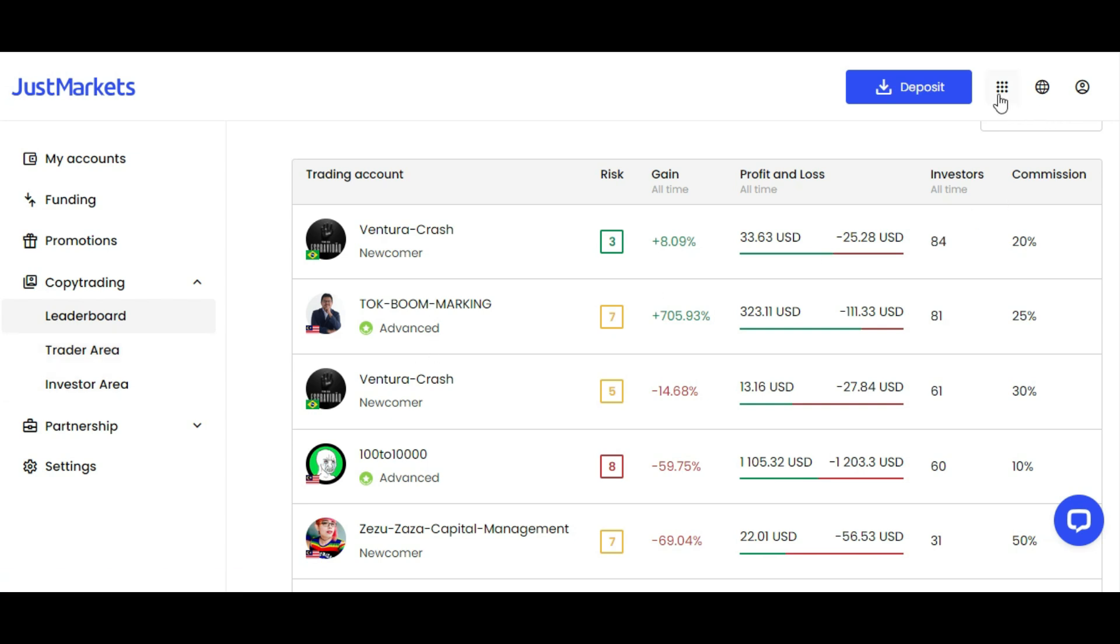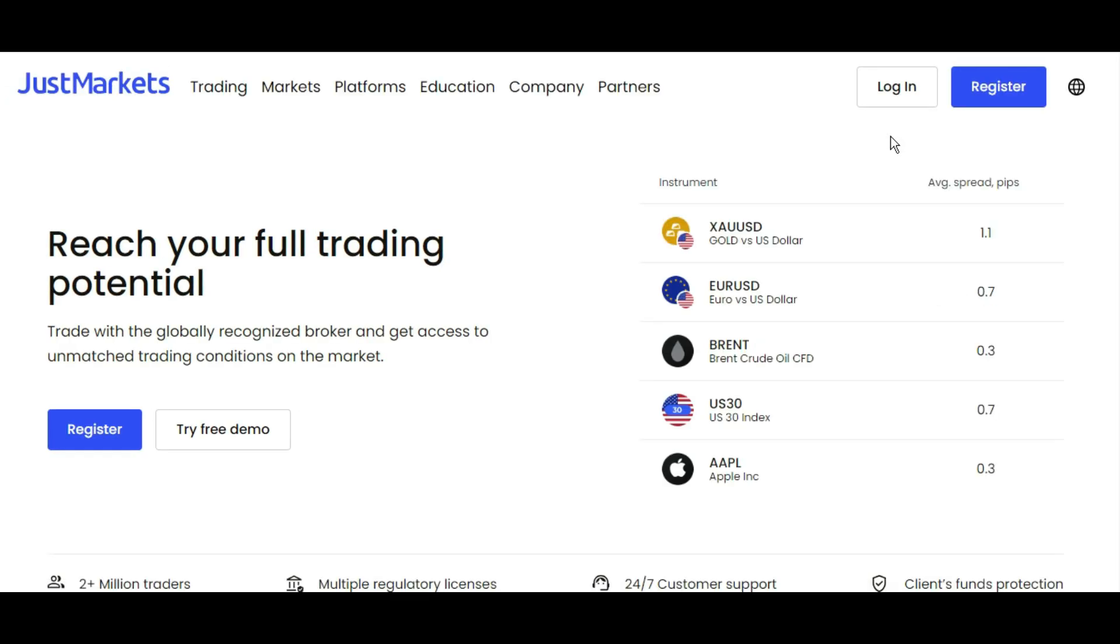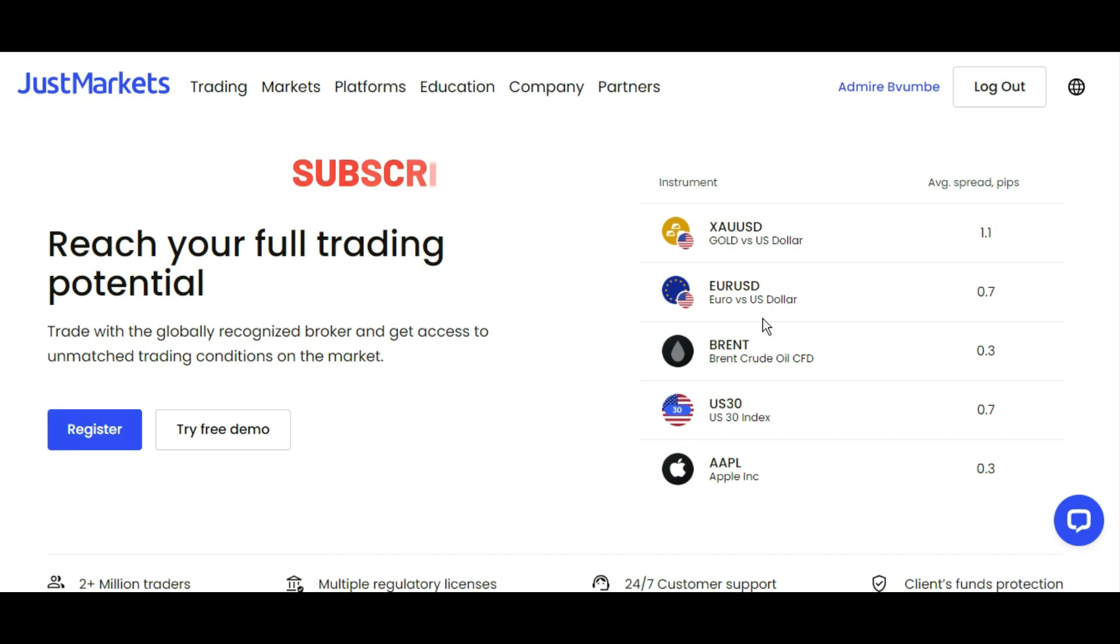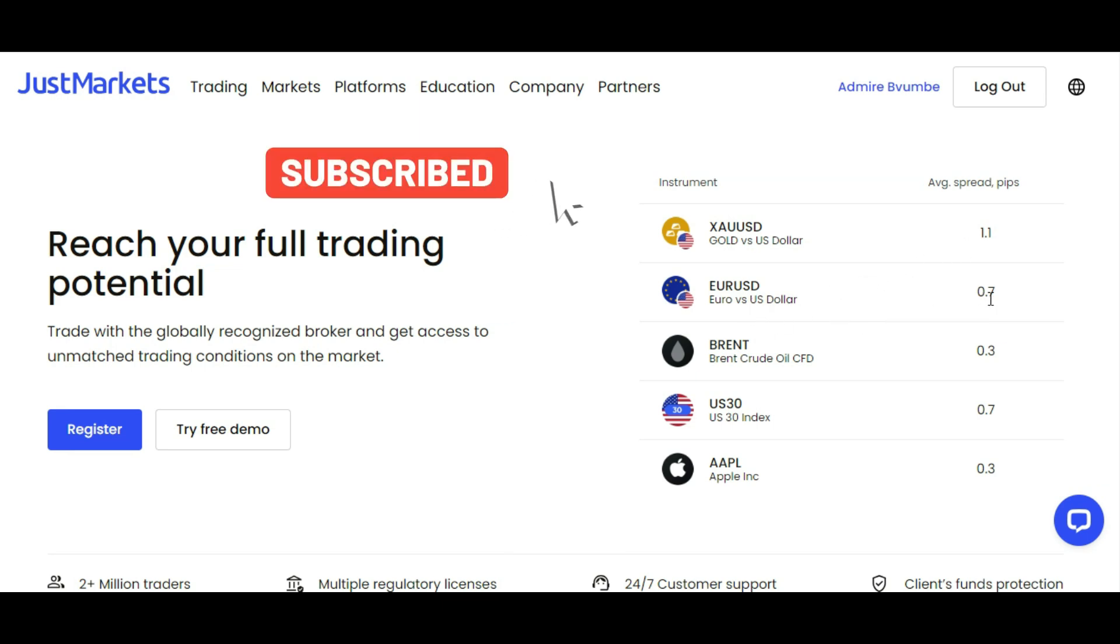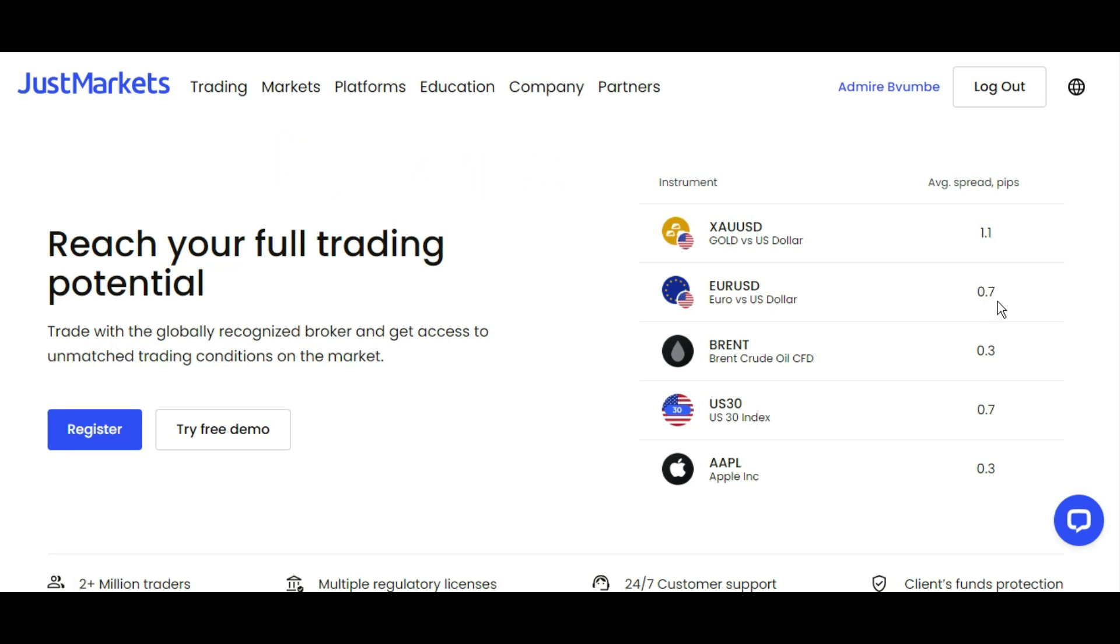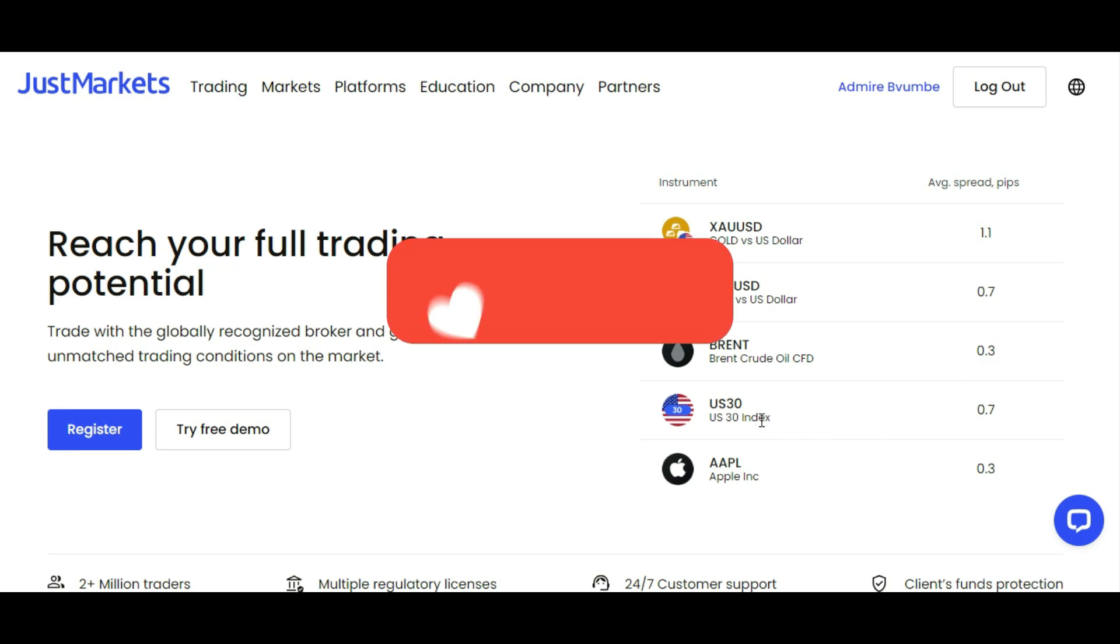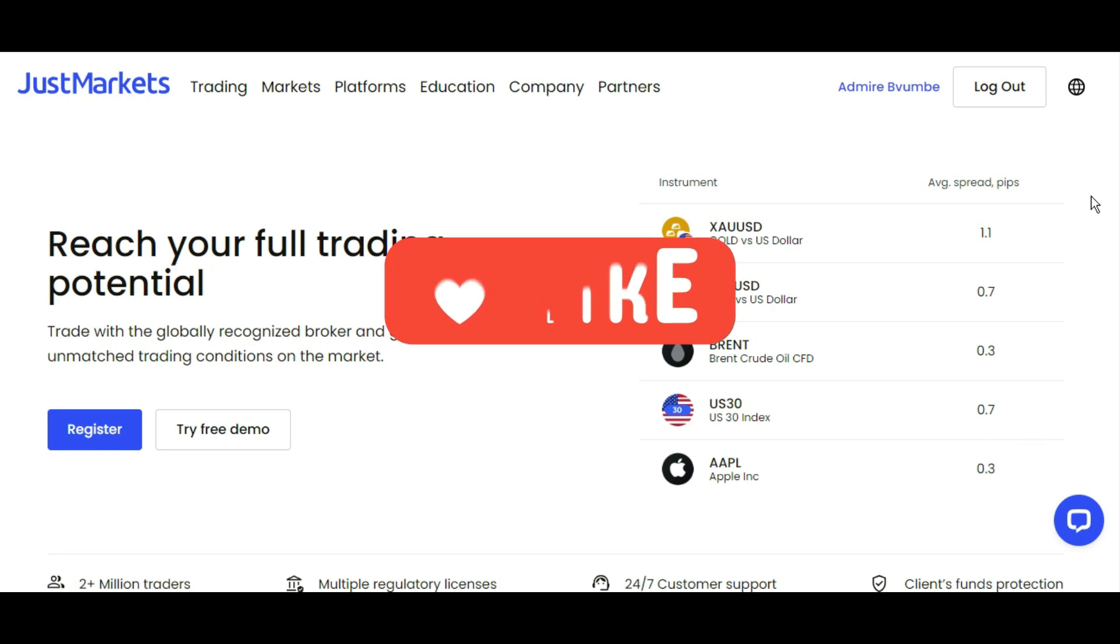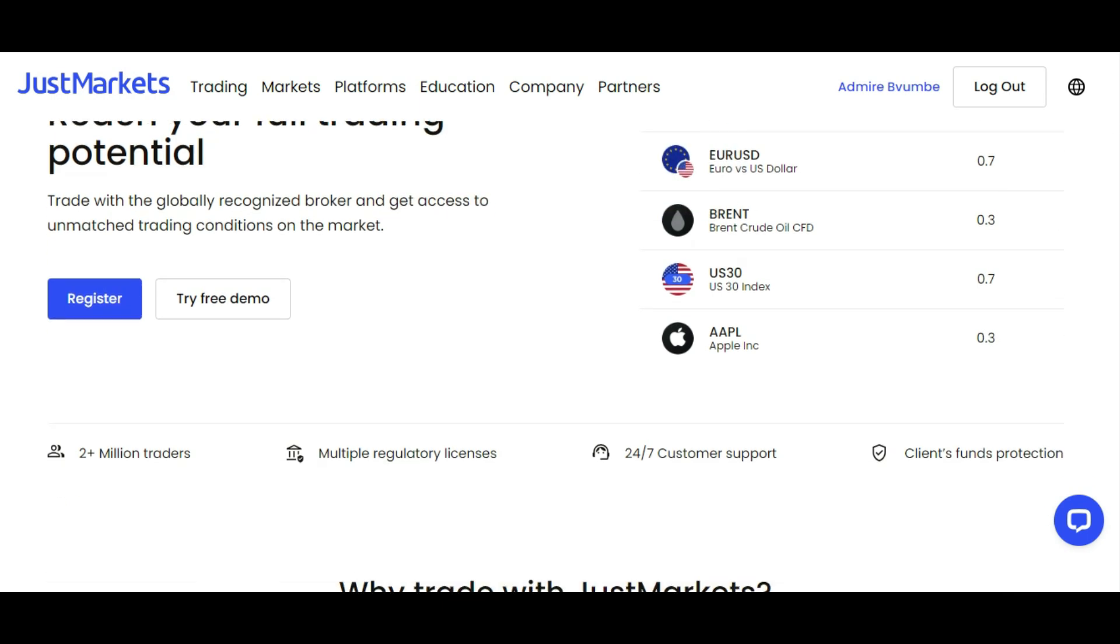Let me take you through the website. If you want to trade gold, the average pip size is 1.1, which is 11 points. If you want to trade EUR/USD, your spread is 0.7, less than a pip. GBP/USD spread is 0.3, USD/CHF spread is 0.7. These are some of the benefits.